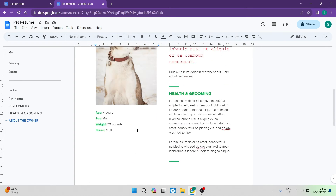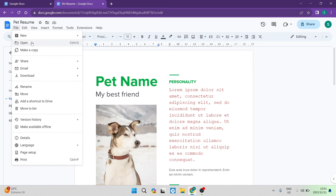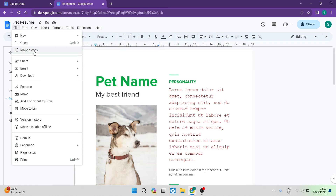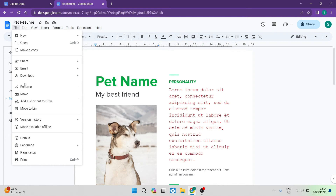Now that we're done editing the document, what more can we do with it? In the menu, the first item is File. Here you can open a new document, make a copy, share it with others, publish it straight to the web, email it, or download it in a bunch of different formats. You can also rename it, move it, add a shortcut to your Google Drive, or trash it altogether.